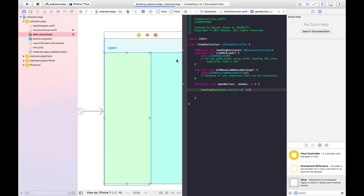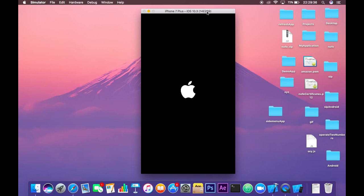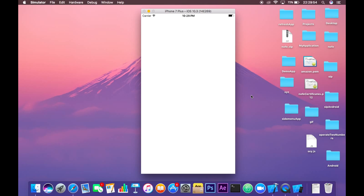Let's build and run and see how it works. Here we have our application. When I click on the Open button this view should get hidden or go out of the view, since we set the constraint to minus 200. Let's check it — yes, it's happening! But notice that the view was already visible when we launched the app, so it should not be there on launch.